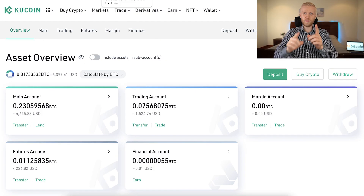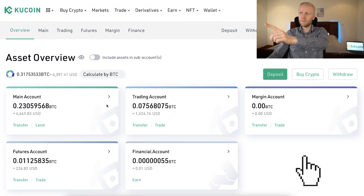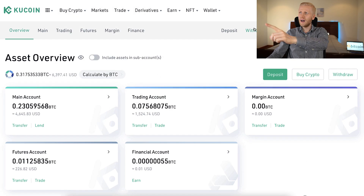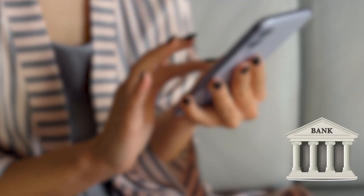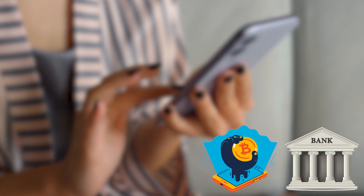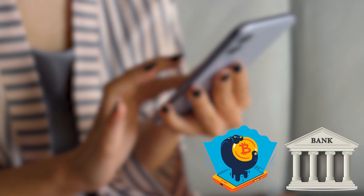In today's video, I will show you click by click how to withdraw money from KuCoin. There are a few different ways to withdraw money from KuCoin, for example to your bank account or crypto account, and I will show them to you in a moment. In a nutshell, there are simply three steps to withdraw money.